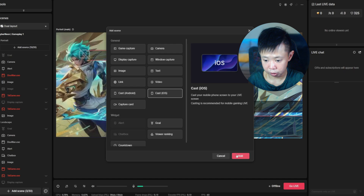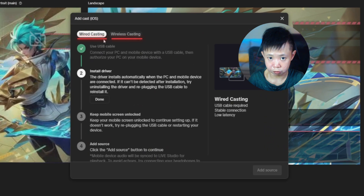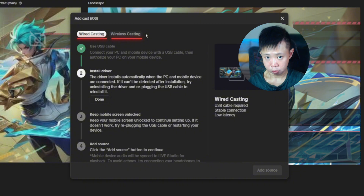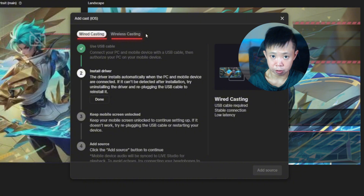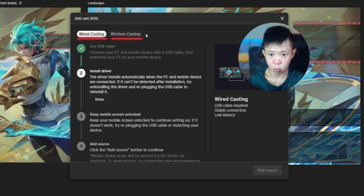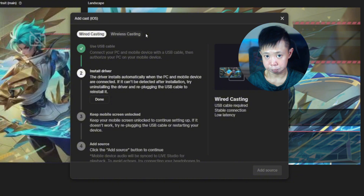Once you've selected it, click 'Add' and you'll see there are wired casting and wireless casting options. For a stable connection, the best option is wired. However, if you prefer wireless, you can go wireless — but remember to connect to the same network and make sure you have a stable and strong network connection.